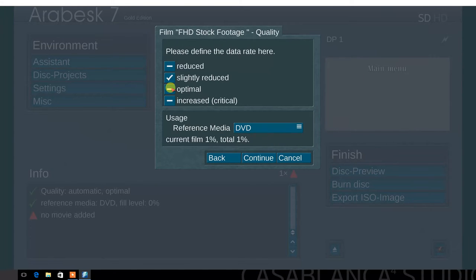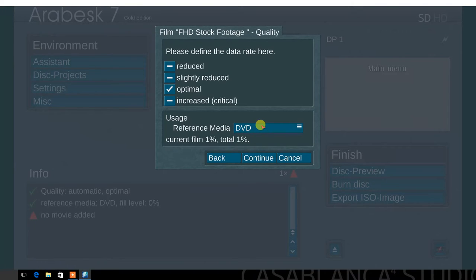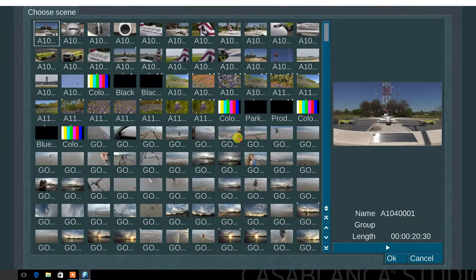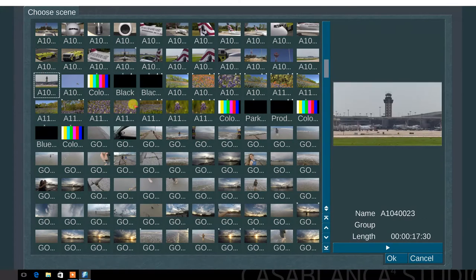Next, define the data rate. Select optimal. Next, select the reference media. This time, choose DVD. Next, you have the option to select a scene image for the film button. Choose a scene from the scene bin that best represents the film. Select continue.